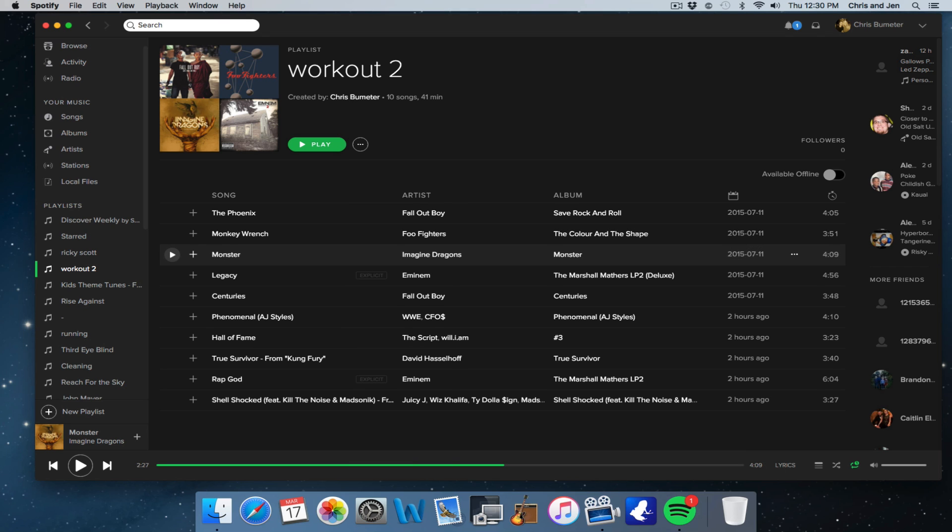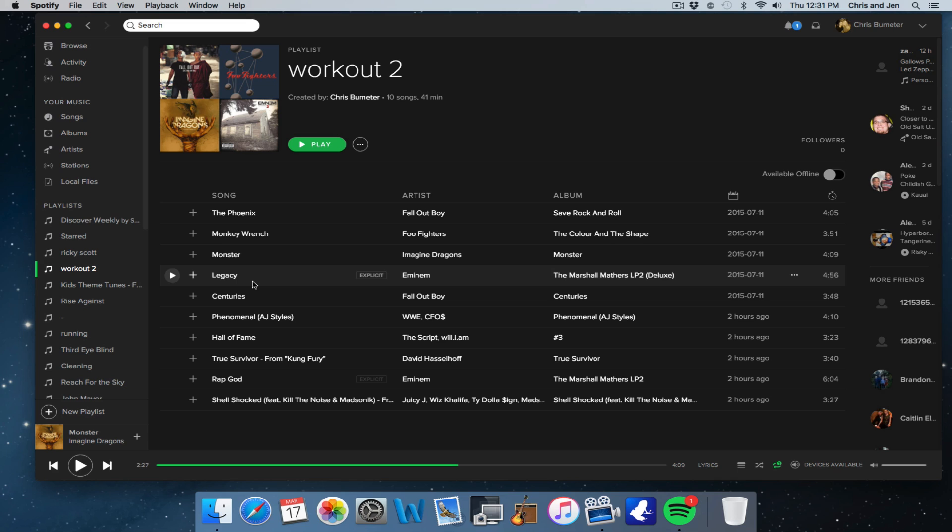So pretty straightforward. If you're doing it from your mobile phone, if you go to the playlist, there are, I believe, three little dots. So if you're looking at your playlist at the top right of the screen, there's three dots. Click those.